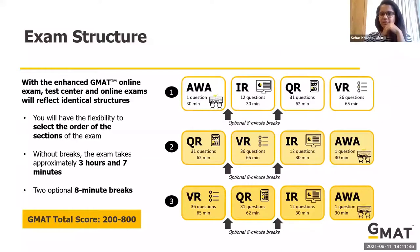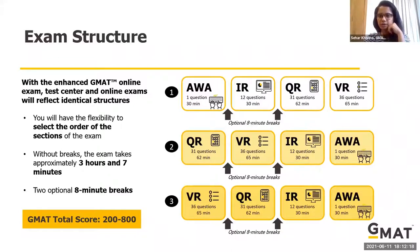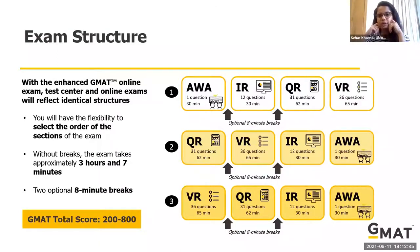Moving on to exam structure — there are three section order sequences available and you can choose whichever you think you'll perform best in. This is the same for the test center. You can take AWA and IR first and then Quant and Verbal, or take Quant and Verbal first and follow up with IR and AWA. Your test-taking strategy matters — some prefer starting with a strong section to build confidence, others prefer tackling a challenging section when their mind is fresh. Your choice should come from practice exams.